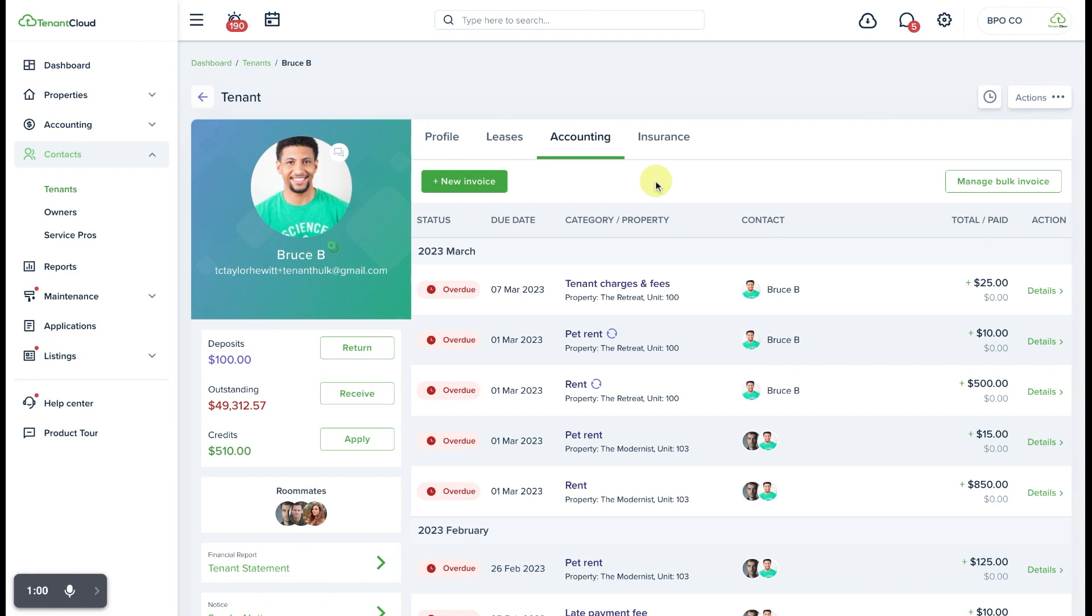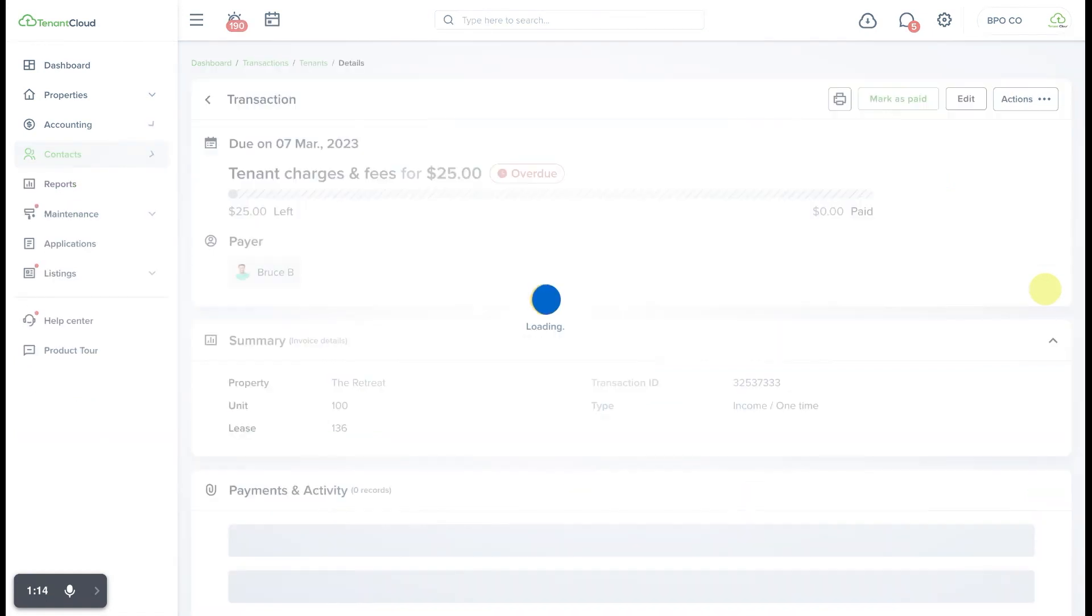From here we are going to select the invoice that we want to edit. In this case it is the latest invoice titled tenant charges and fees in the amount of $25. You can see that it is overdue but it does not have any payments applied to it.